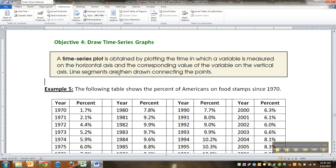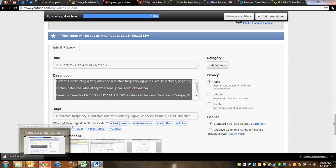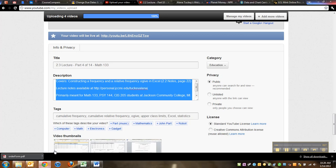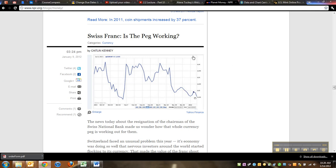But I got to tell you this, this graph happens all the time. You open up any paper, any financial response, you go to any financial website of any kind, and you're going to see graphs that look like this.